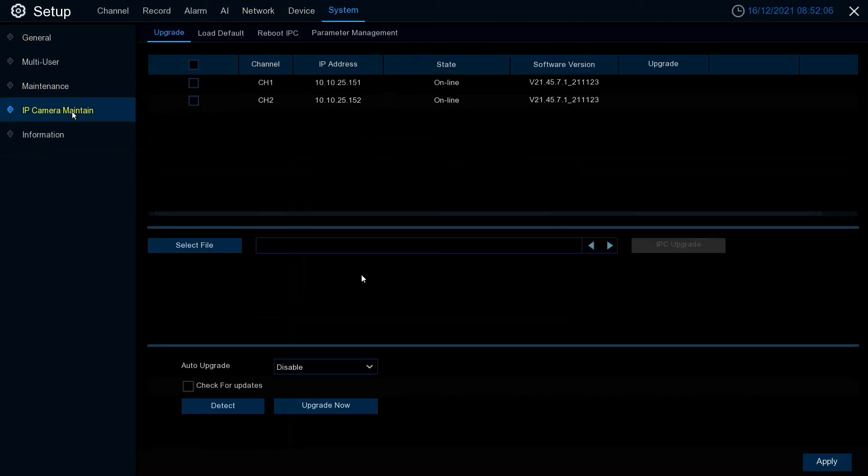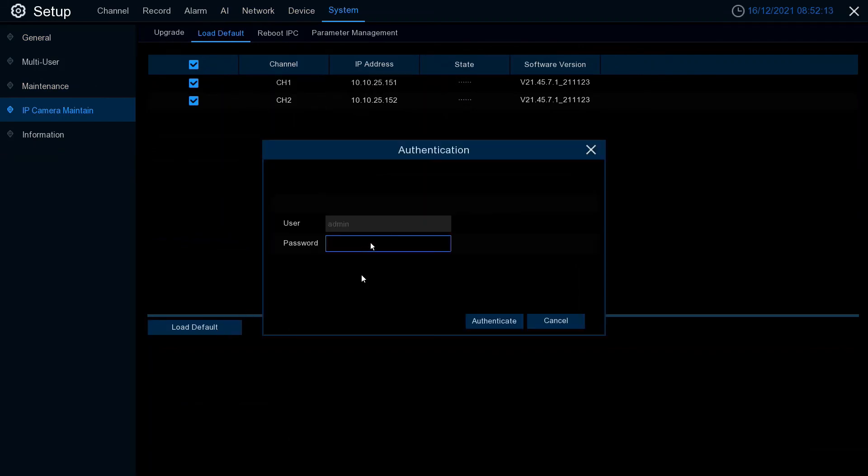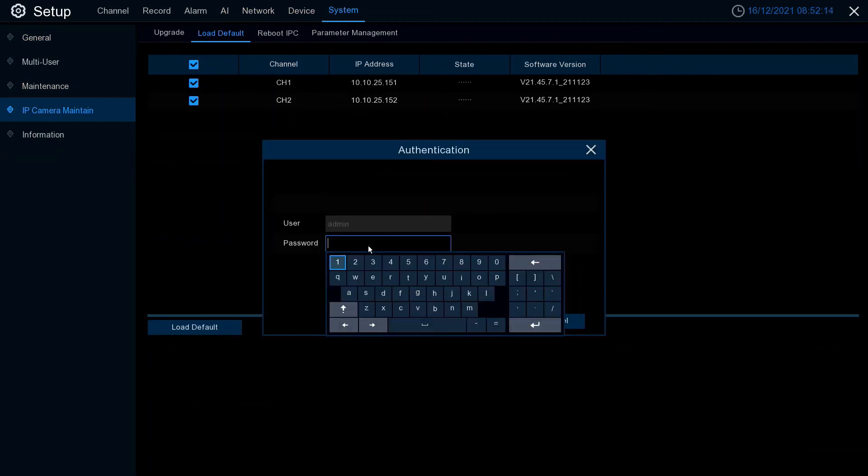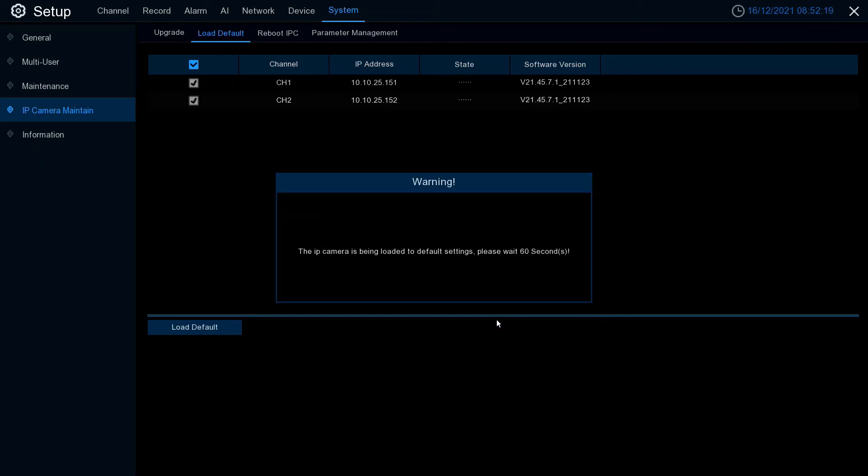Go to IP camera maintain, load default, select all, and load default. Enter your password. This process will take about two minutes and the cameras will reboot in the process. Once complete, you have completely updated your cameras.